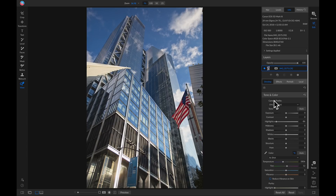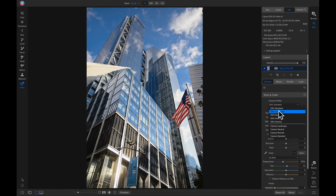I'm going to switch the camera profile from On One Standard to On One Landscape. By switching to On One Landscape it's added a little bit of contrast and brightened up my photo.